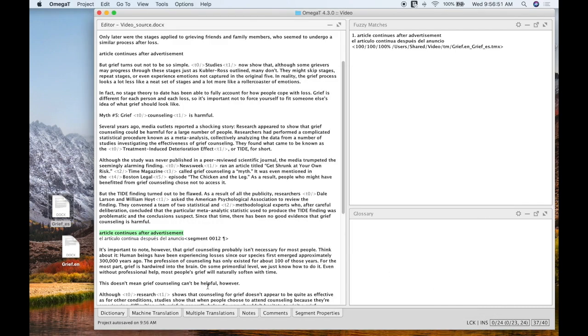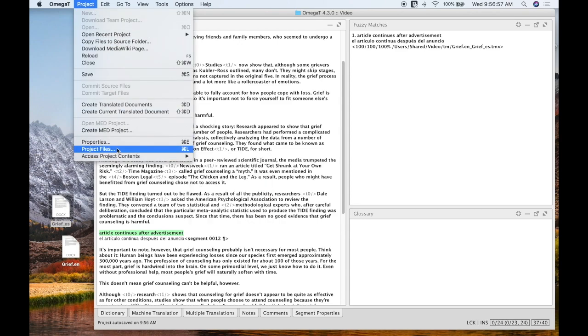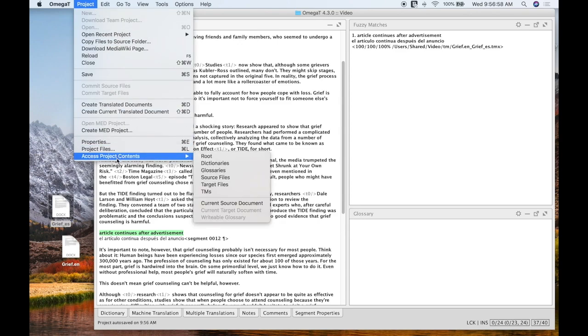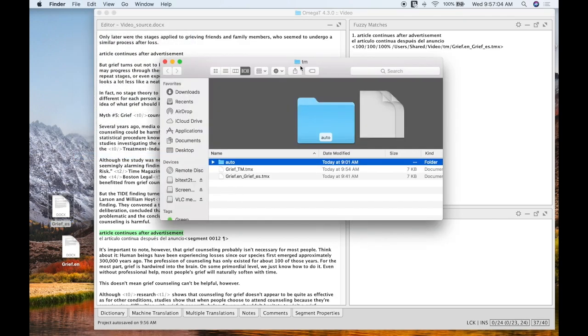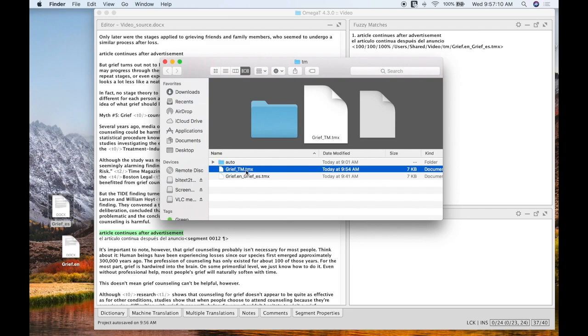And then I'll just go through the rest of my document. My translation memory went ahead and saved or we saw before. But if I want to see my translation memory, I can hit Project Files or Access Project Contents and then go down to TMs. And that will show me where my translation memory is that I can open up for further use if I need to use it later.